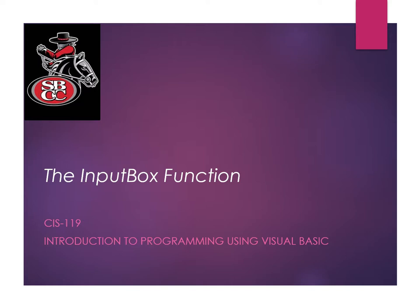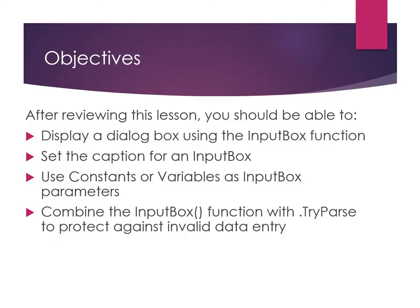Welcome to this lesson in which we will explore the InputBox function. After reviewing this lesson, you should be able to display a dialog box using the InputBox function.